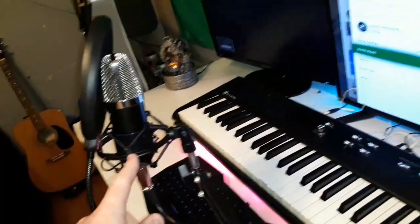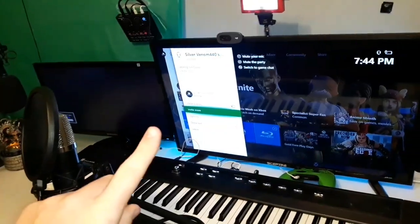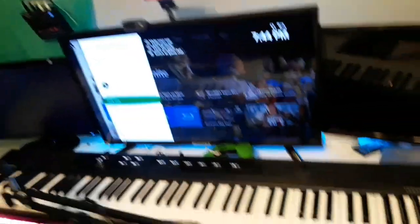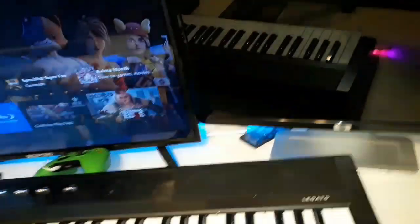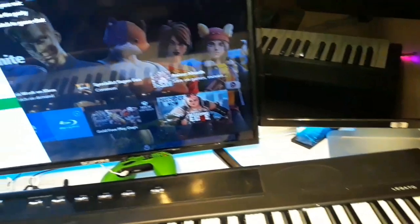Alright, so what you need is a condenser mic. I'll put the image right here, link is in the description. My mic came with the phantom power supply, that just makes it louder. You can use it if you want to, it's optional.